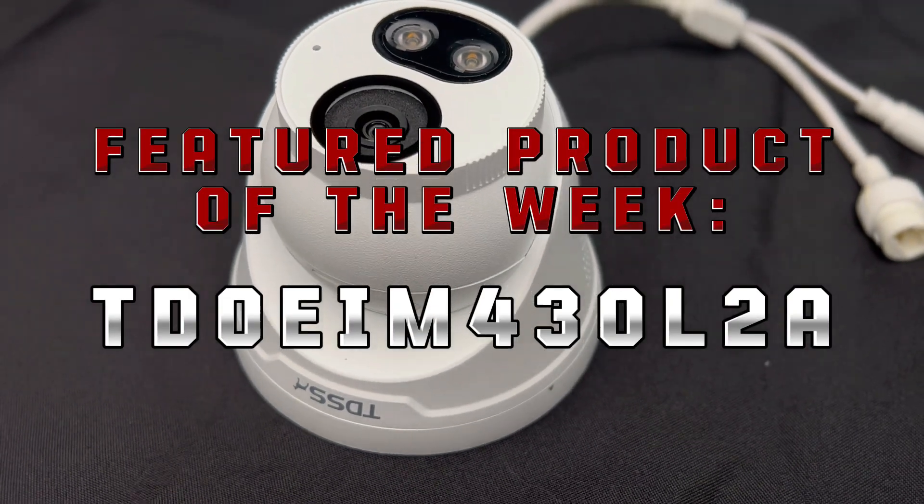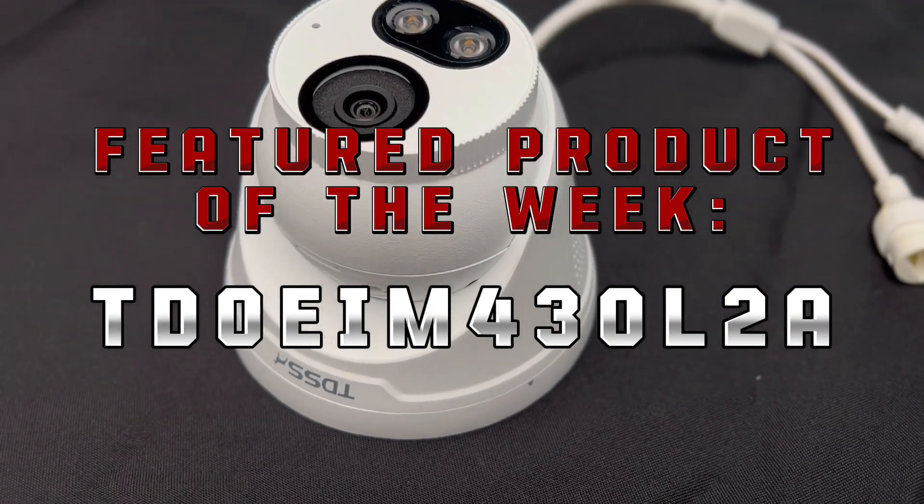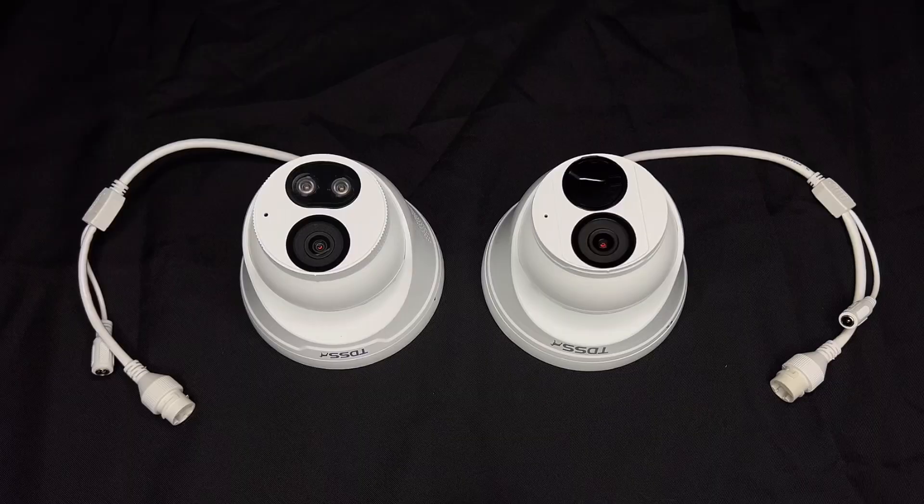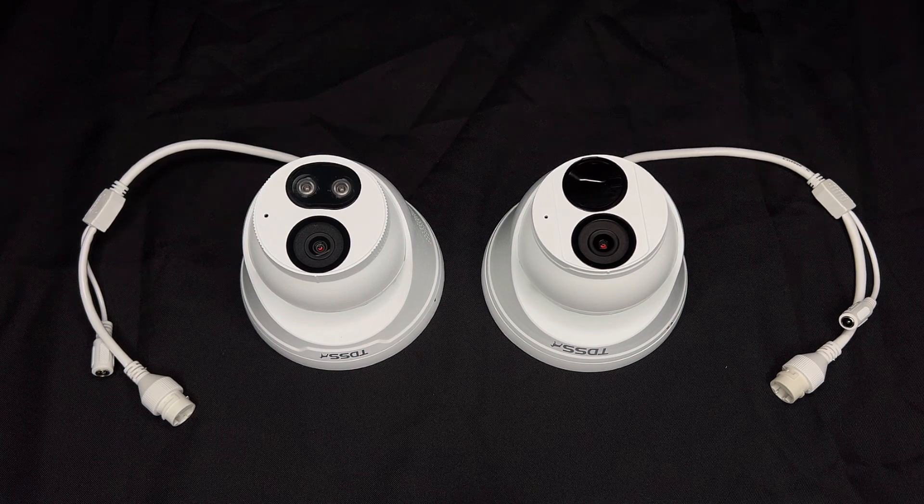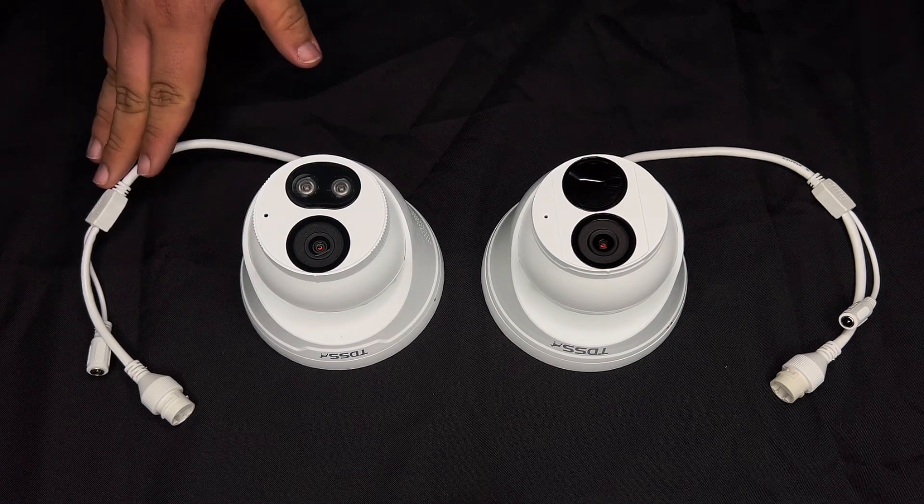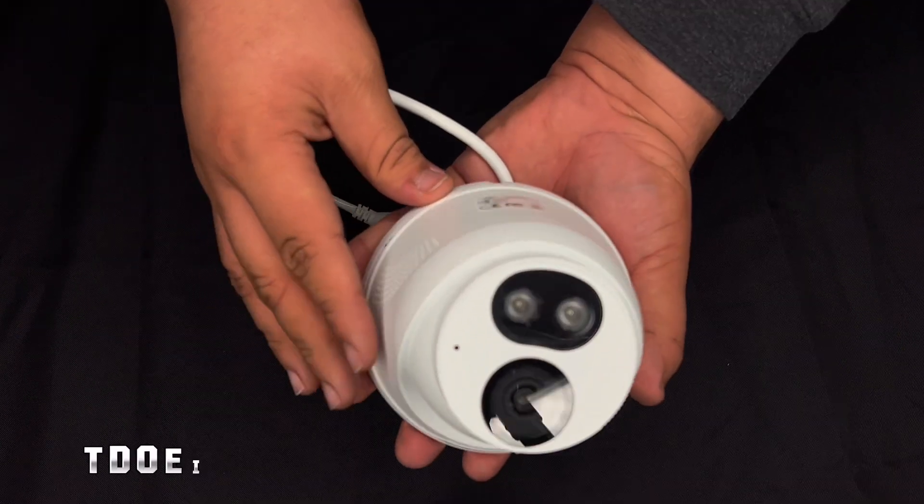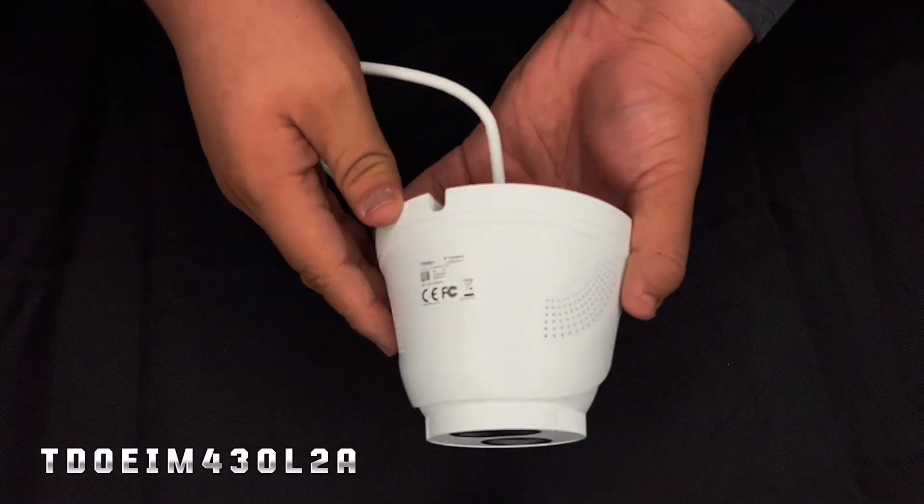Hey guys, this is Alex at Tech from Top Talk Tech Support. Just going to go over a quick feature review on our TD-OEAM 430L2A camera.